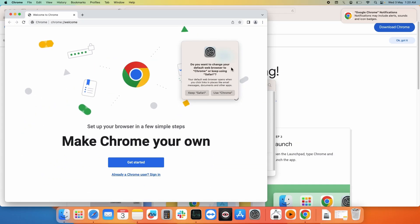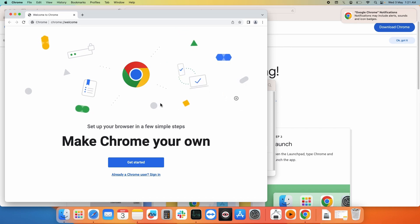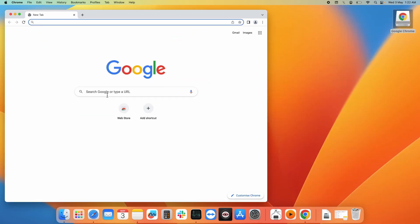Do you want to change your default web browser to Chrome? Yes, I want to use Chrome. As you can see, Google Chrome has been installed on your system and you can start using it.